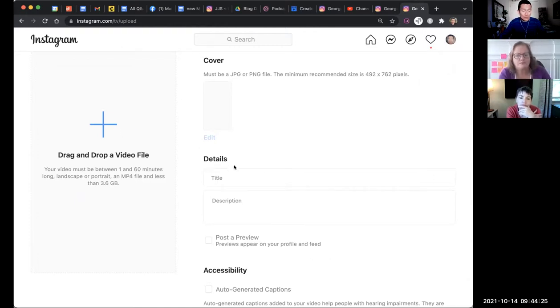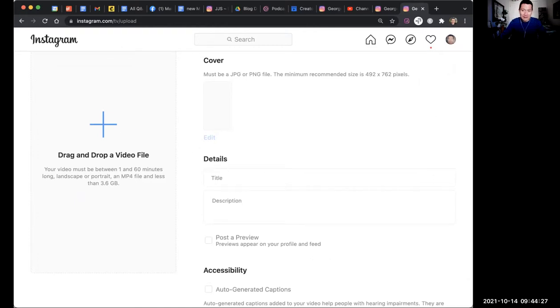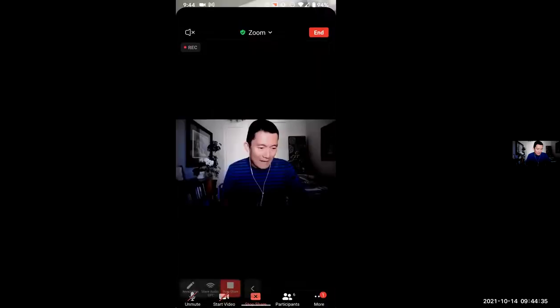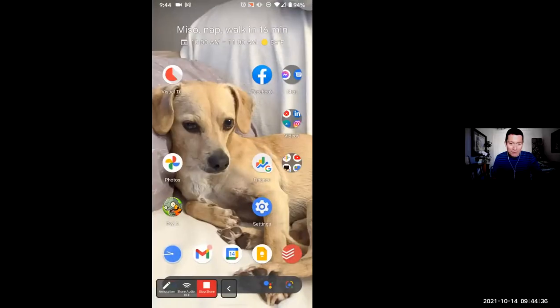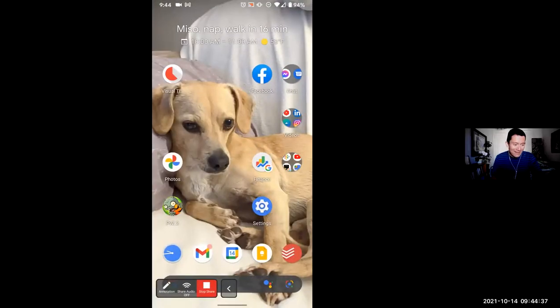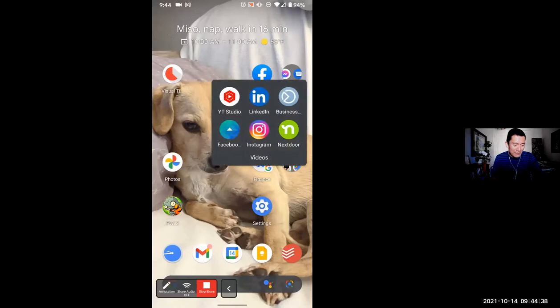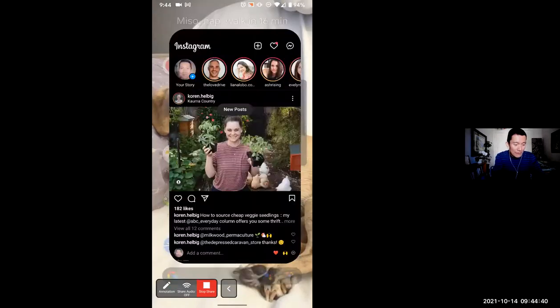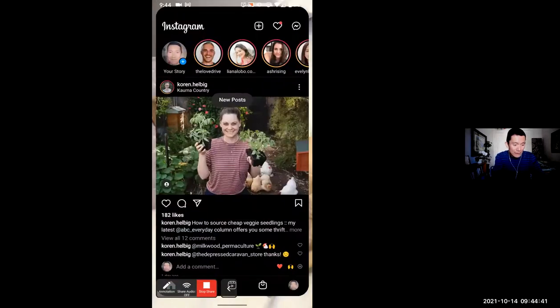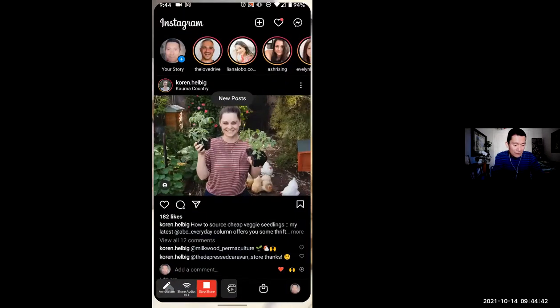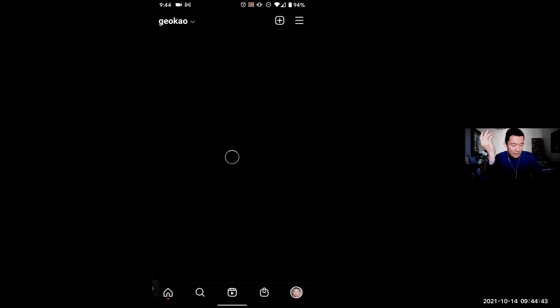Let me, in fact, show you how that's done or what that looks like. I'm going to go ahead and show you my phone app, my phone screen, and let me go to my Instagram.